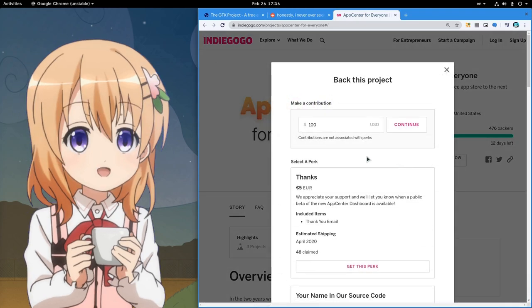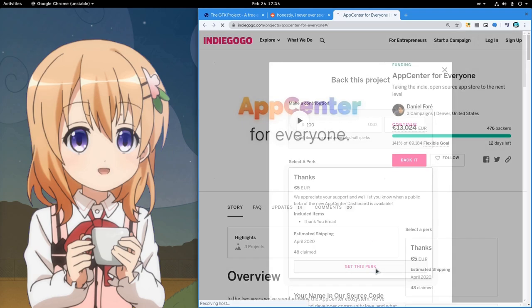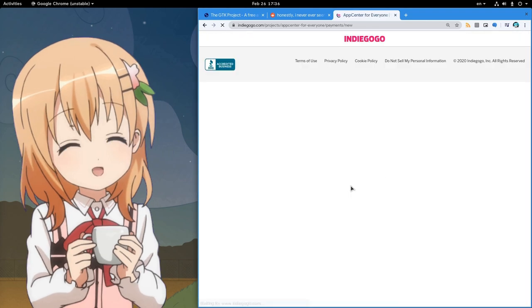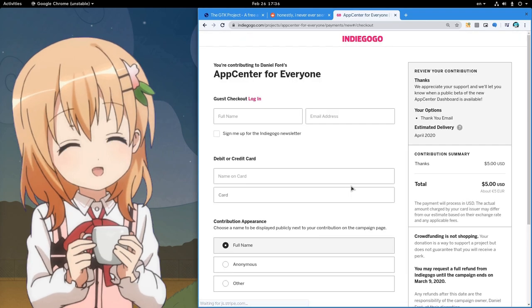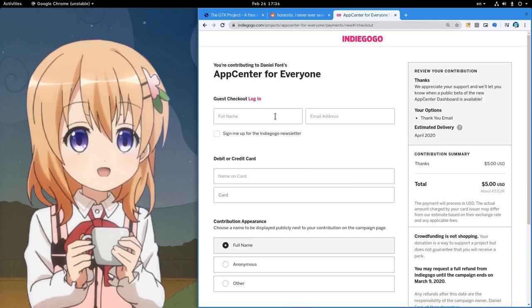And I will select the 5 Euros because that's the cheapest! If there was a free perk, I'd have shamelessly selected that!